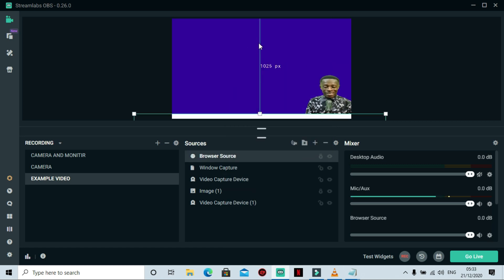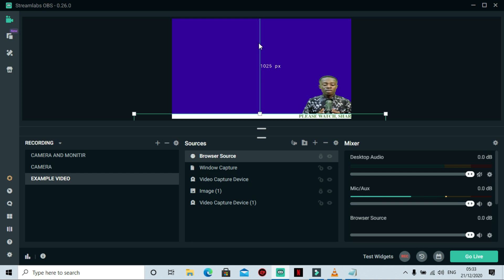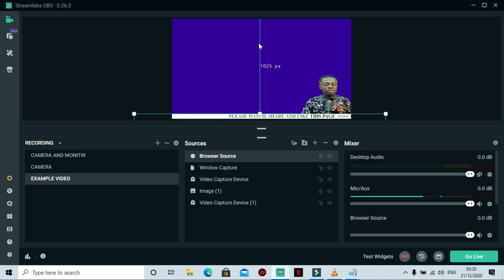You can see the scrolling text moving right below me. This will help your viewers know any information during the stream. If you give it different colors, viewers on social media platforms like Facebook can clearly identify different portions. You can customize any particular phrase or word to suit what you want, making it clearly identifiable by your viewers.